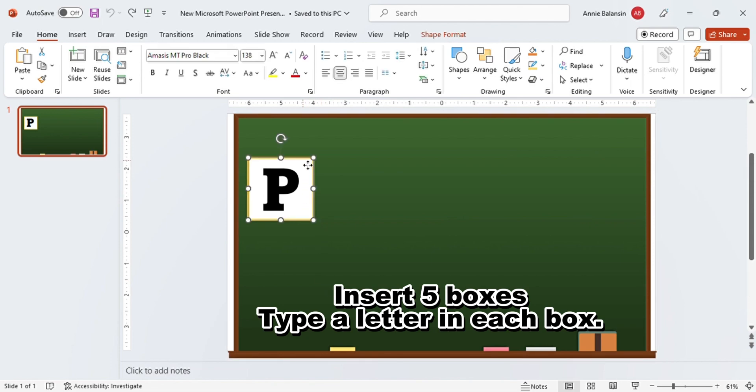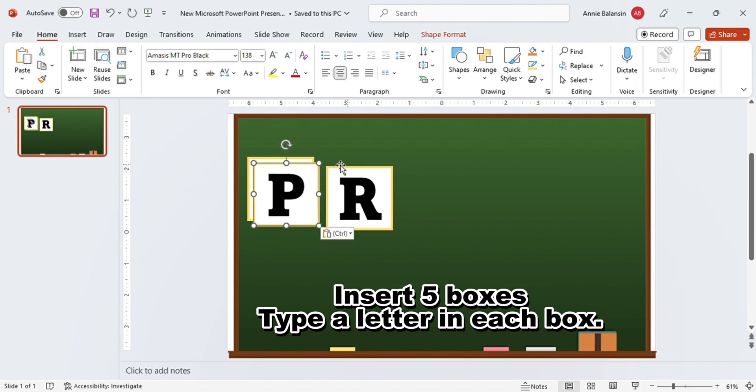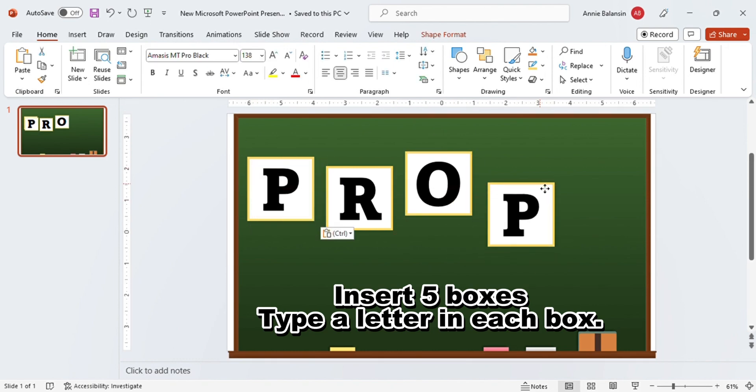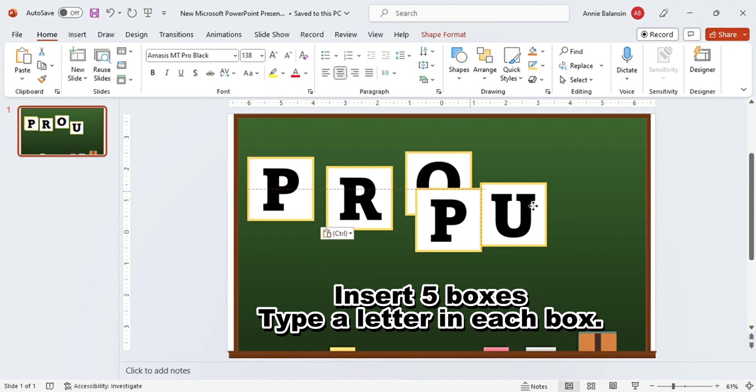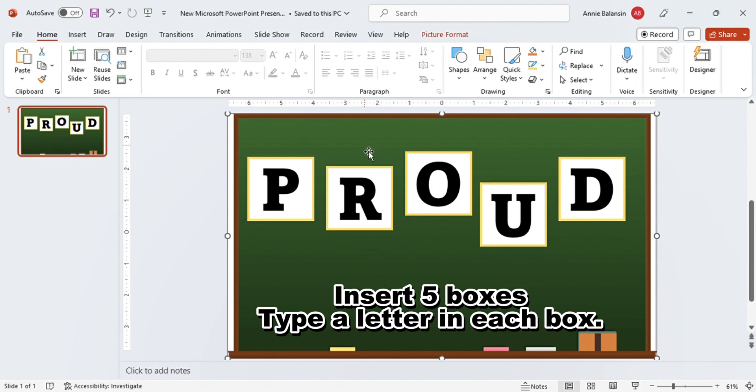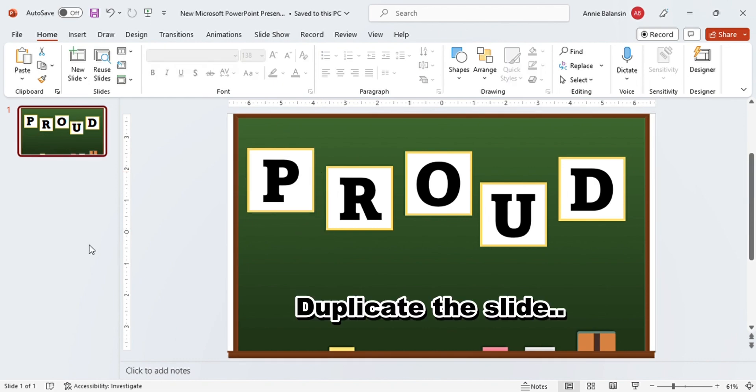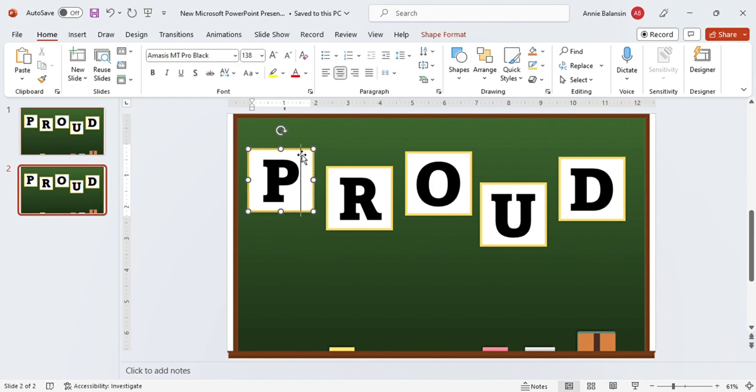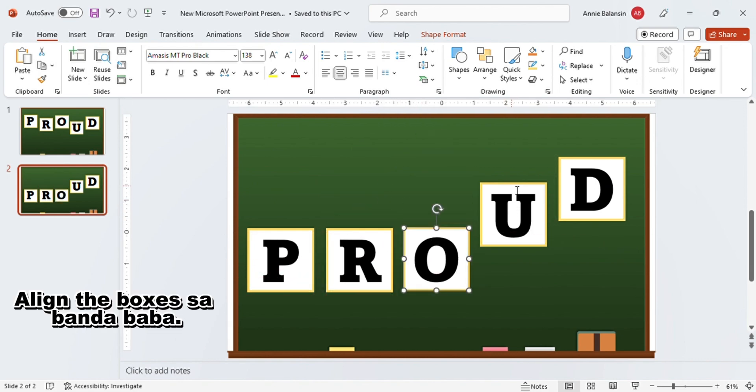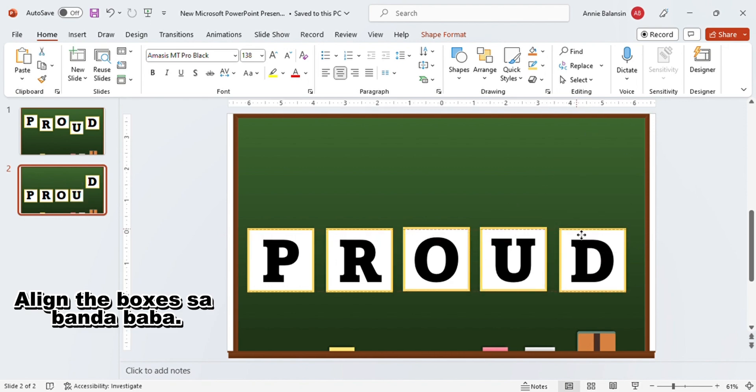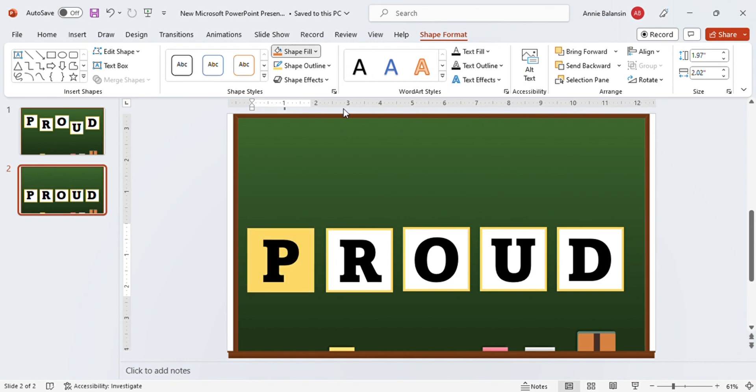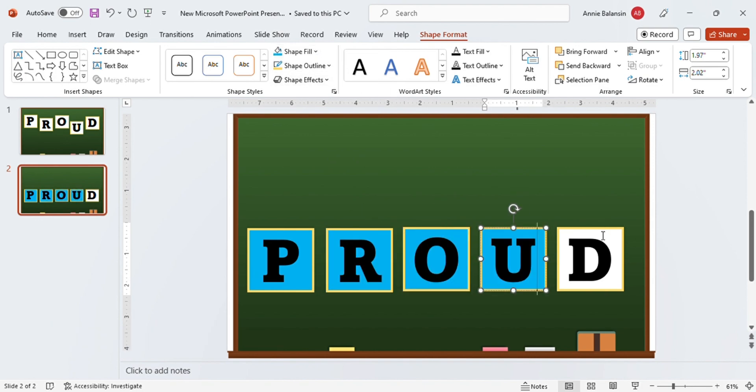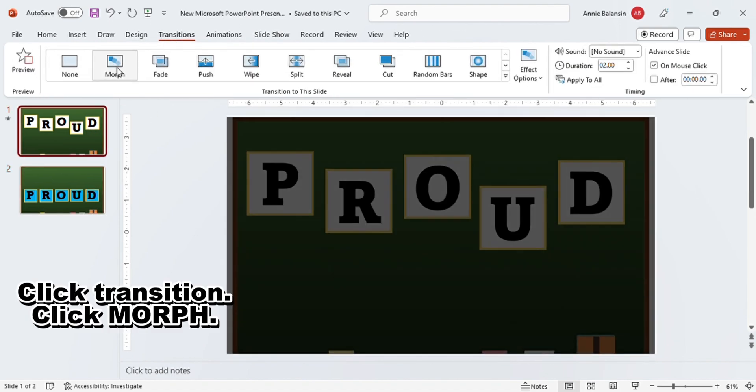Insert five boxes. Type a letter in each box. Duplicate the slide. Align the boxes. Change the color. Click transition, then click morph.